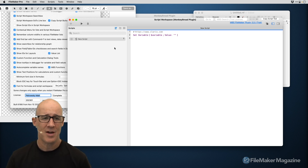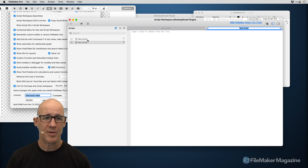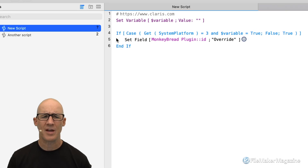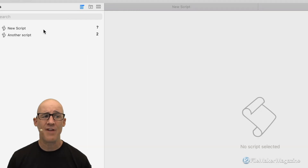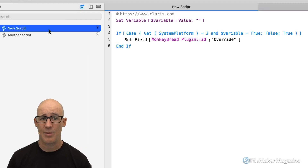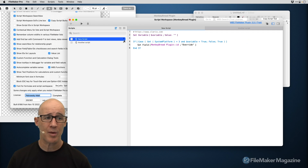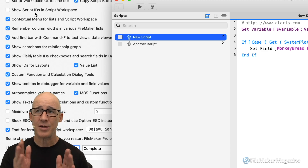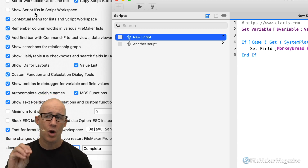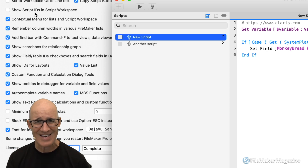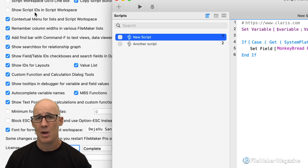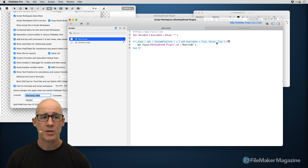Notice that the very first script in my database has an ID shown here because of the MonkeyBread plugin — the 'Show Script IDs in Script Workspace' option. When you become an advanced FileMaker developer you start coding your solution based on the internal canonical IDs that FileMaker assigns to things under the hood, because that is an absolutely better and safer method rather than using literal strings.